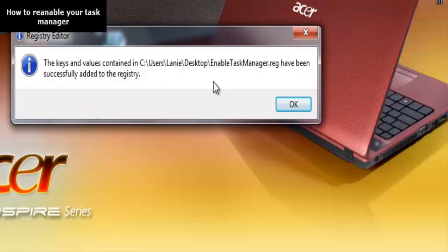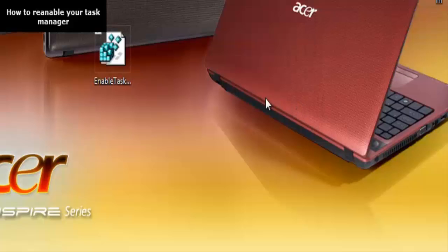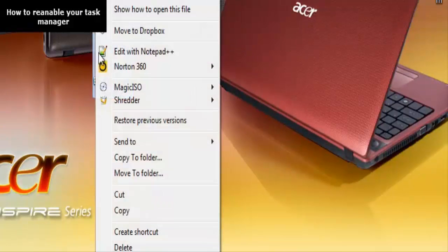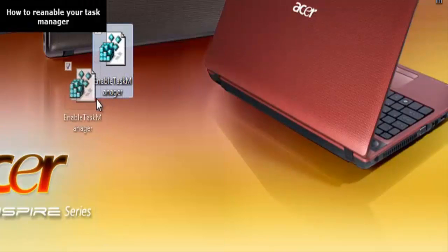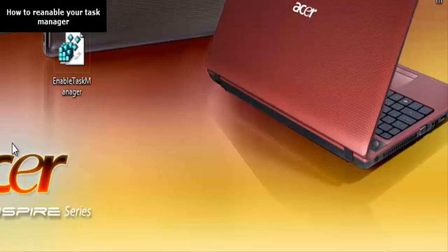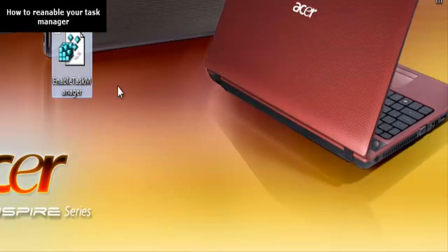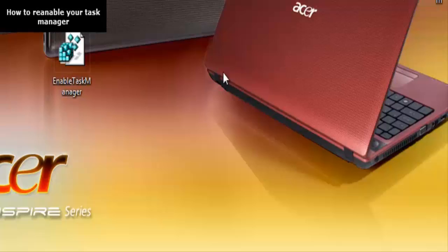Then this will appear — the keys and values. It says 'successfully addressed' — just click OK. After that you can delete this file, but I'm going to upload it to the website so you guys can download it too. And then you're done.